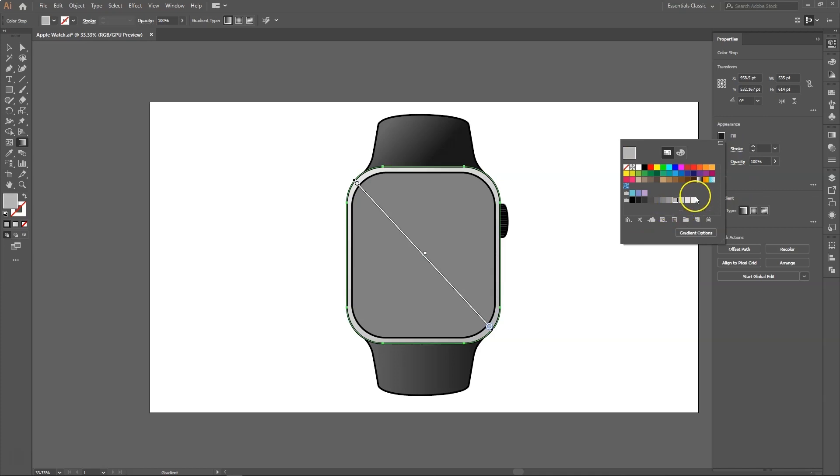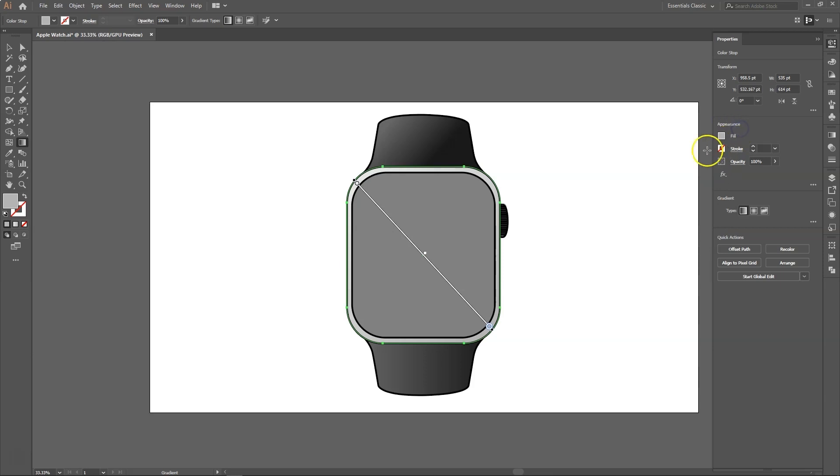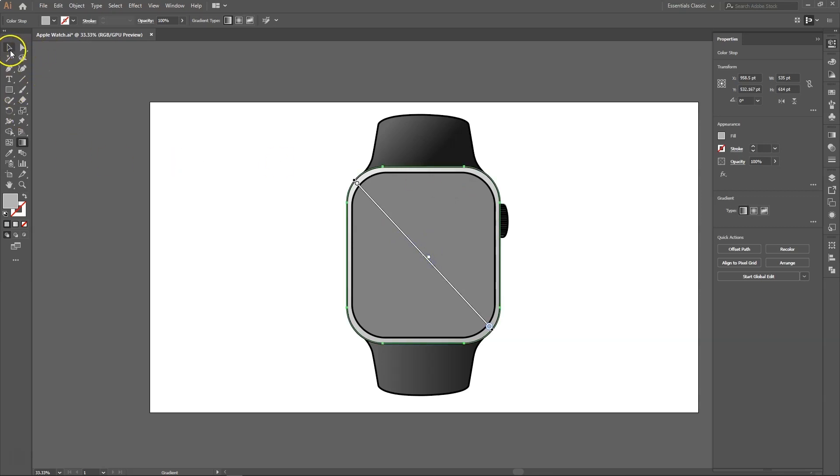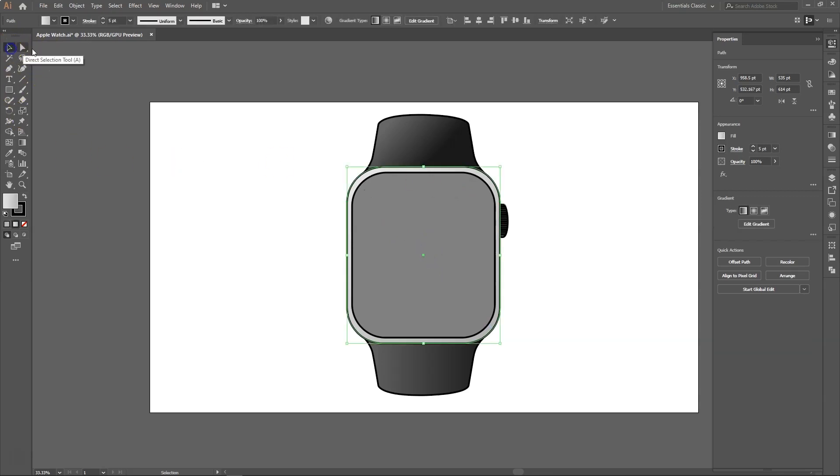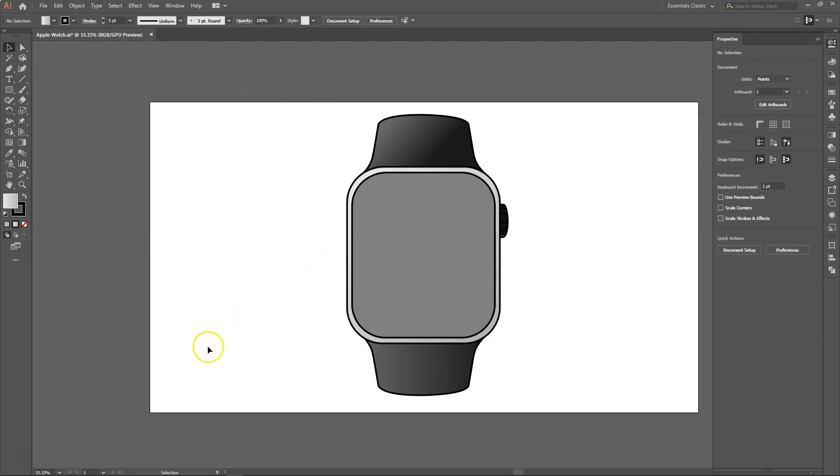You can use the gradient annotator to modify the angle, location, and spread of a linear gradient. We will use the gradient annotator to add new color stop, specify new colors for individual color stops, change opacity settings, and drag color stops to new locations.